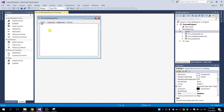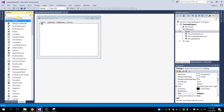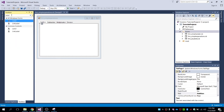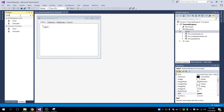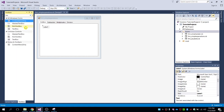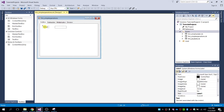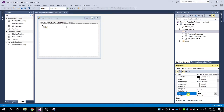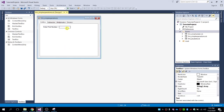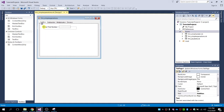Let's start first with the addition tab. Drag a label and a text box onto the form. Name the label as 'Enter First Number'.